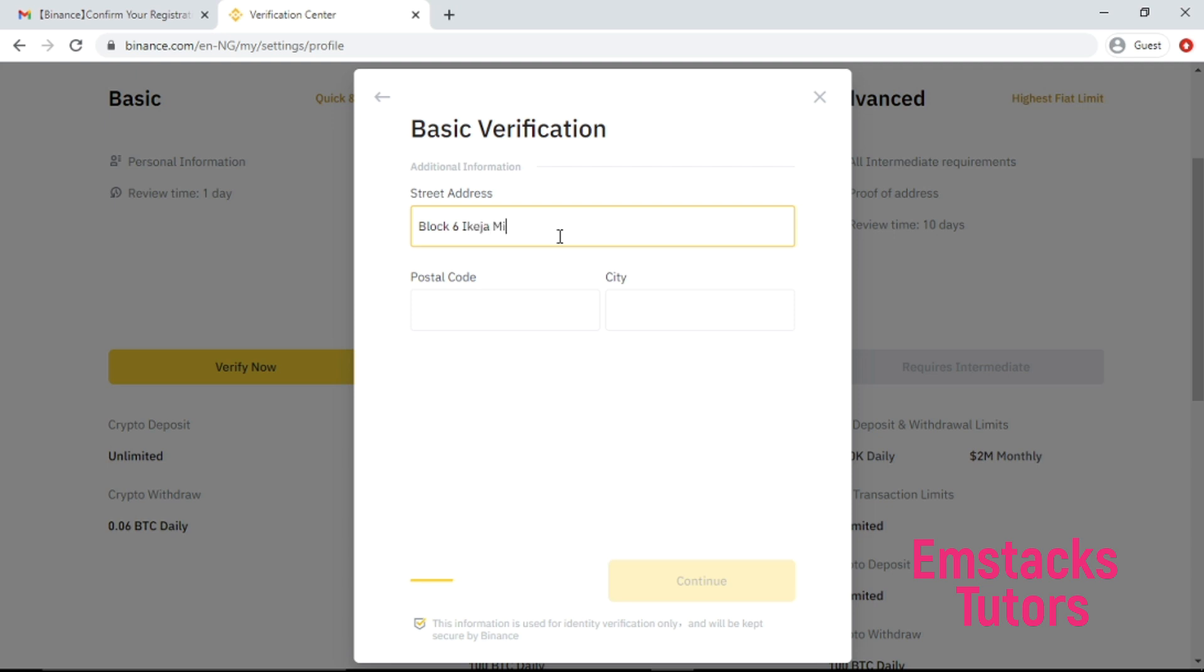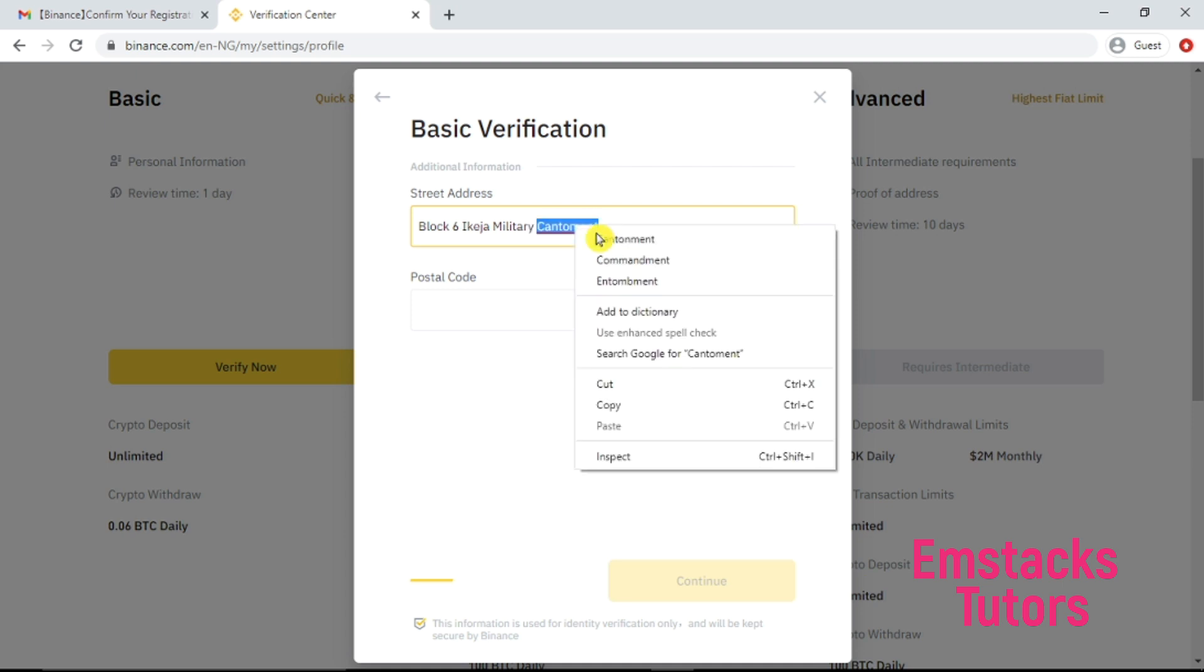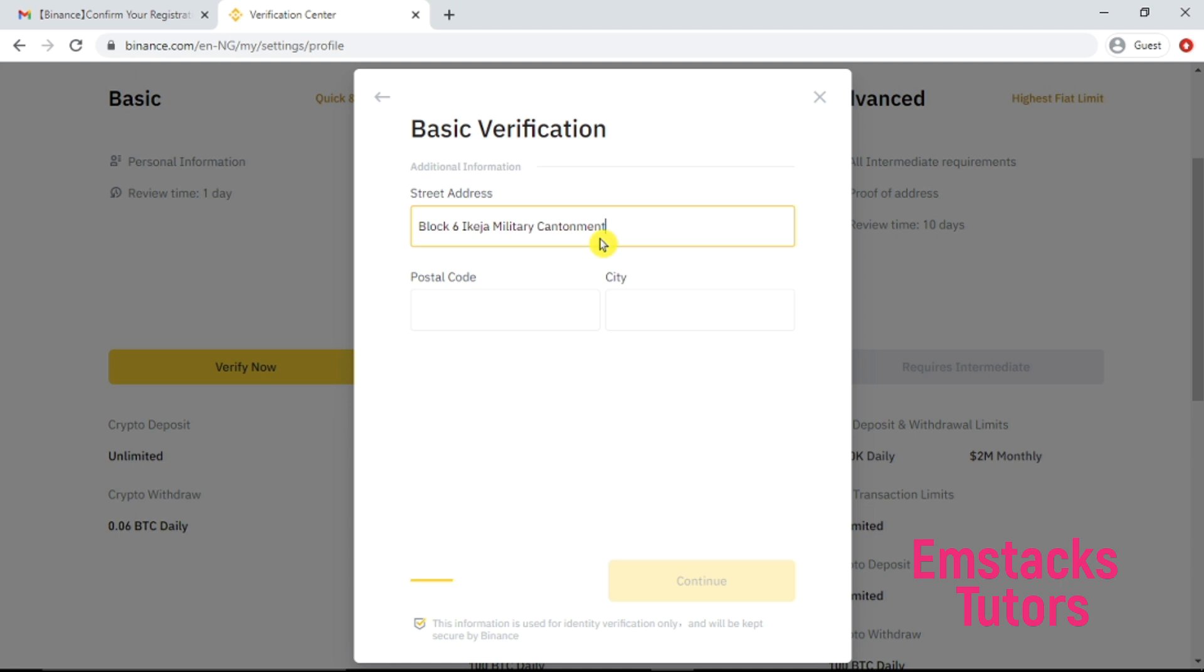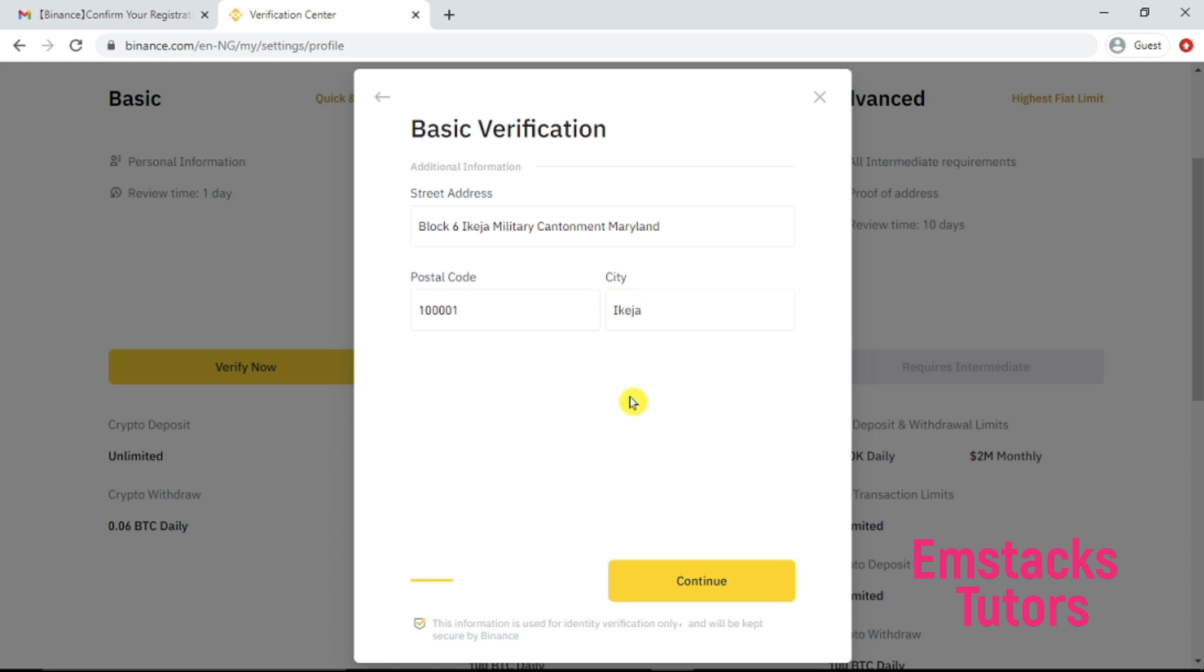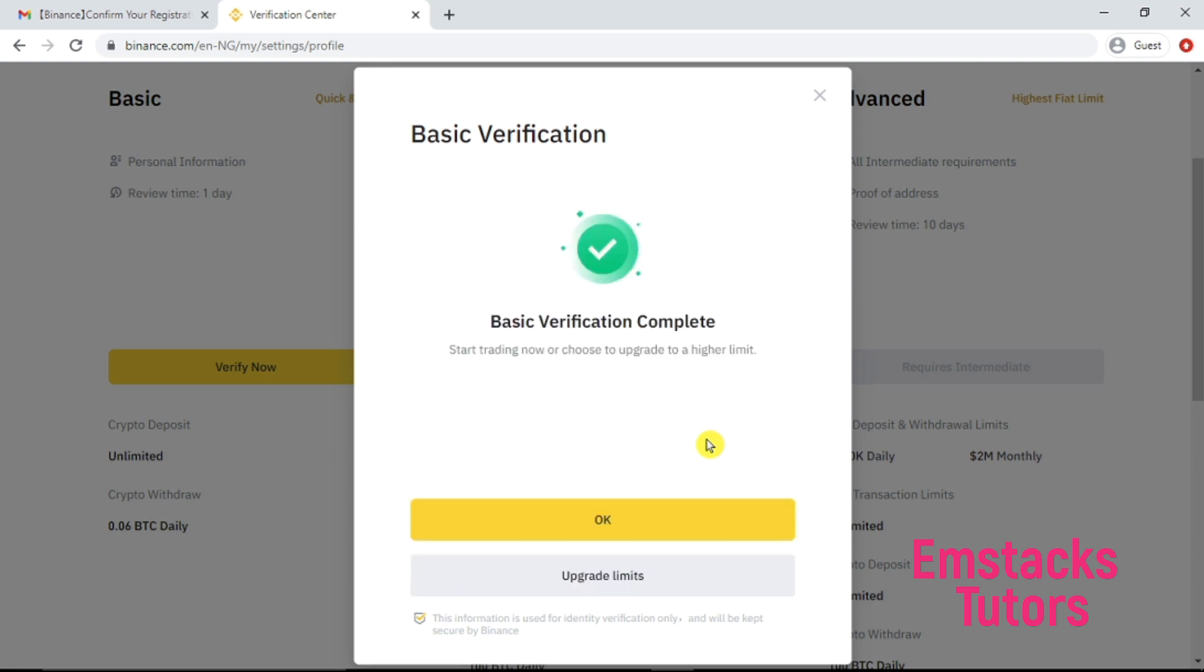Make sure you input your real address because when you are in the verification method two or step two, you are going to use your address also to verify your account. If you key in the wrong address, definitely your documents will be rejected, so it is advisable to input the right address on your Binance account. I'm going to choose my postal code, key in your city, and then click to continue. Wow, basic verification complete!